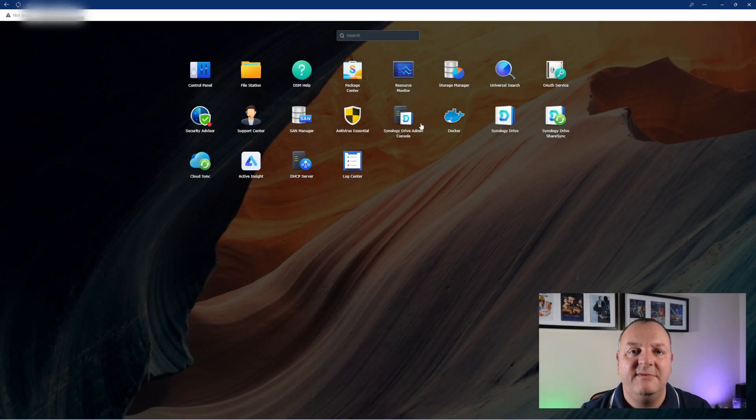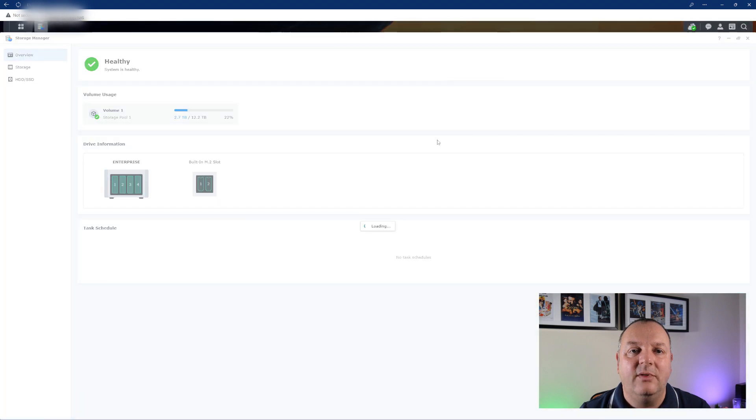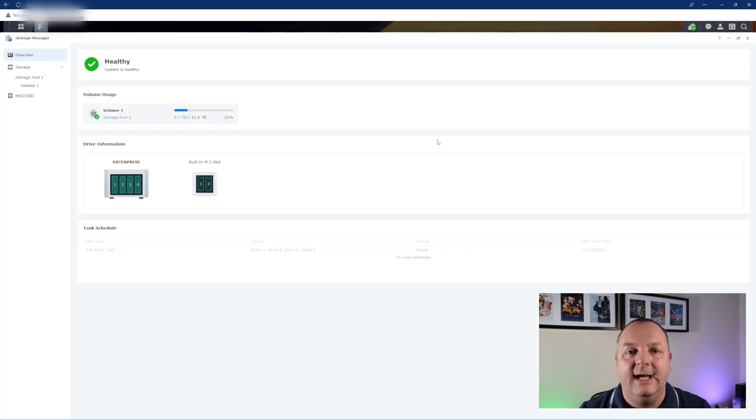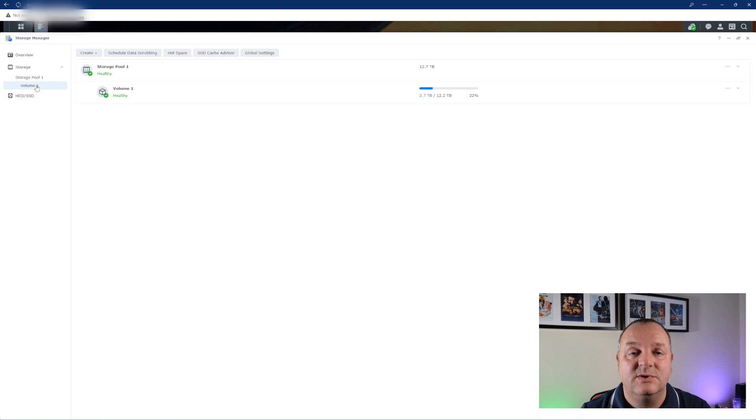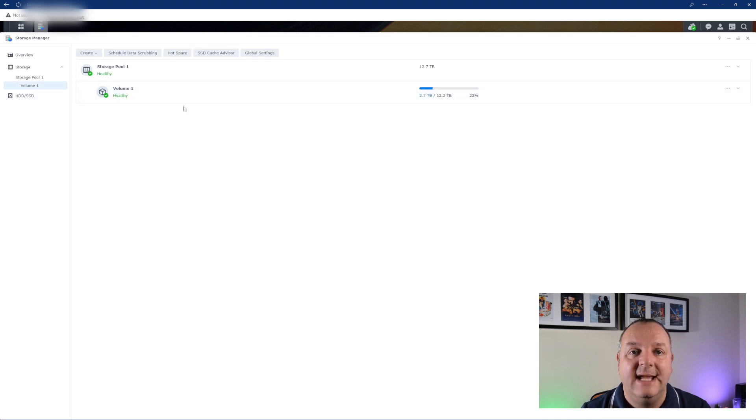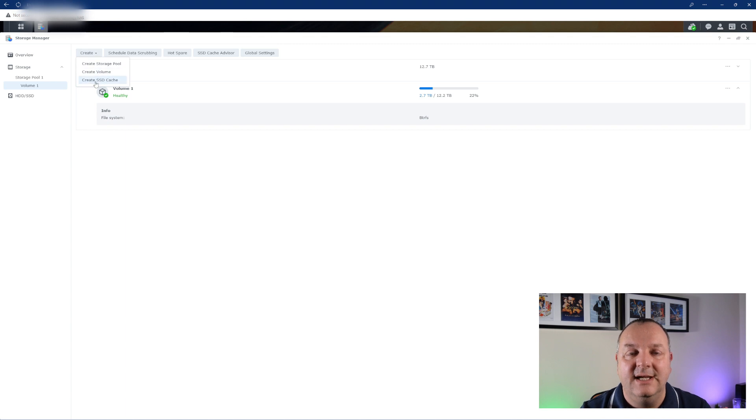Just before we get going with the cache test what we need to do is enable the NVMe drives to be used as a cache within the NAS unit. You need to go into DSM and go into Storage Manager and you go to your volume. It's a simple process - you go down to the volume and you click to create the SSD cache.